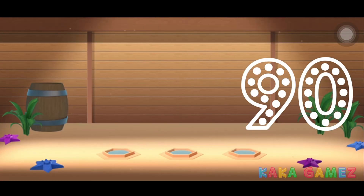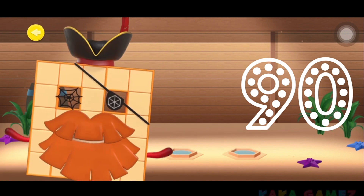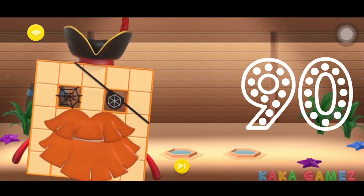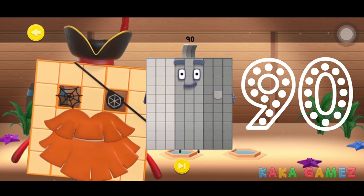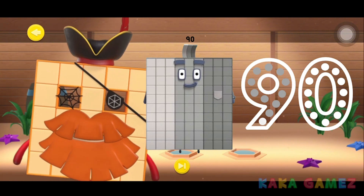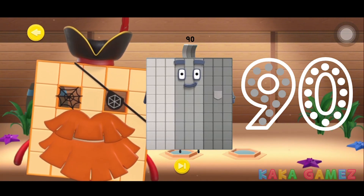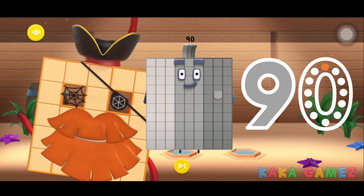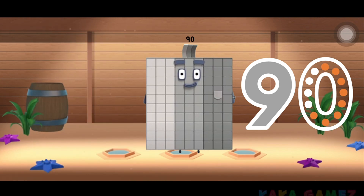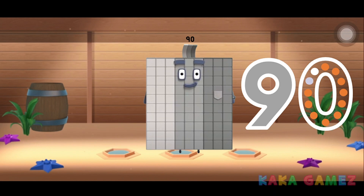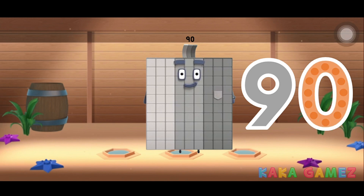Can you trace Number Block 90? It starts with the number 9. Then it's the number 0. And together, you make Number Block 90 — great job!